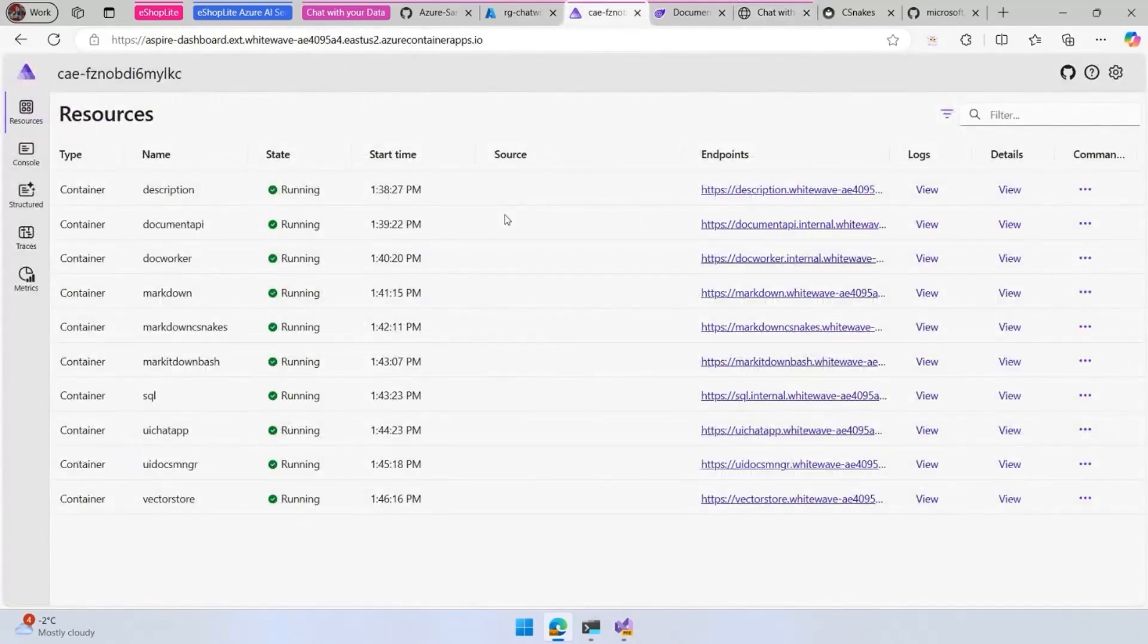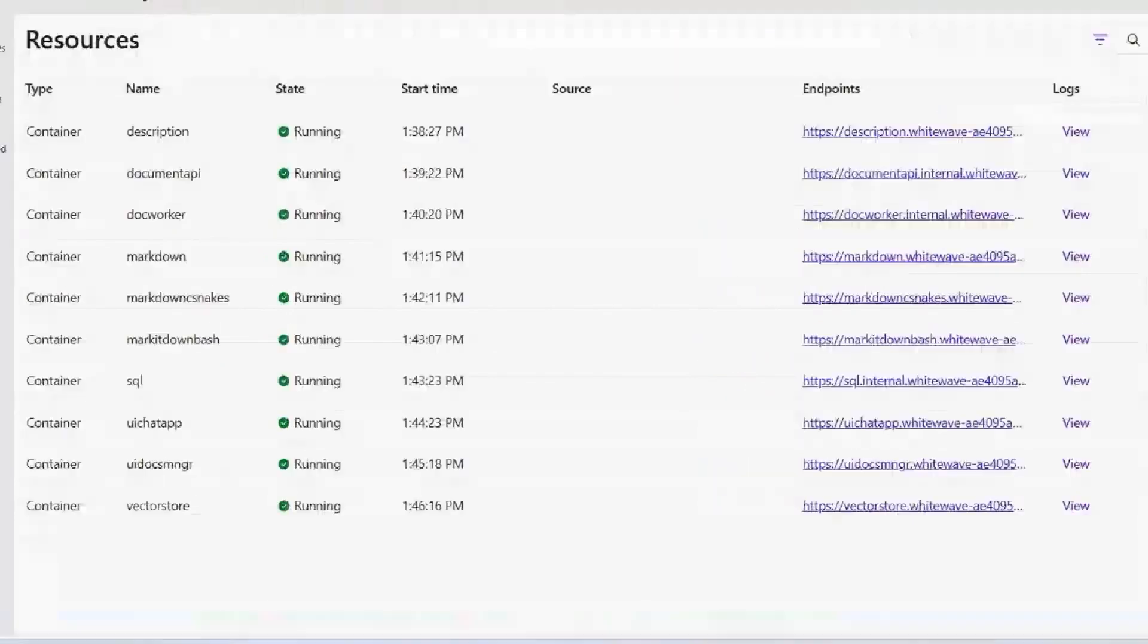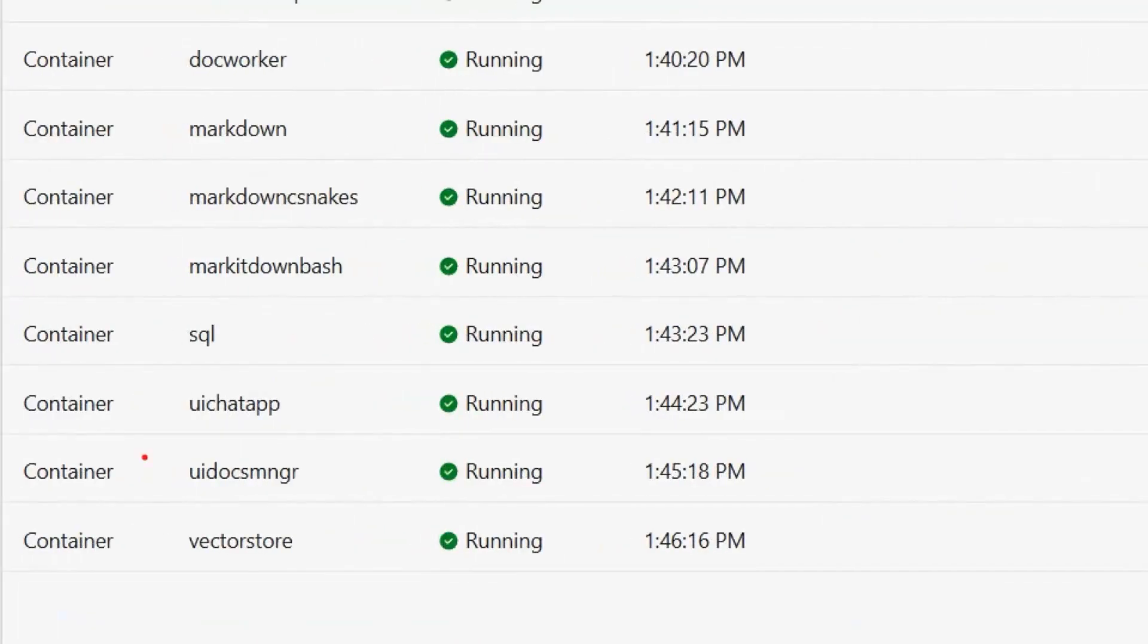A couple of things to notice here is that everything happened with a lot of services. Remember the process starts with two front ends.